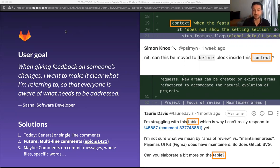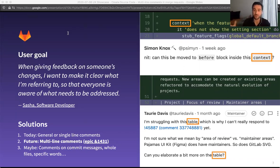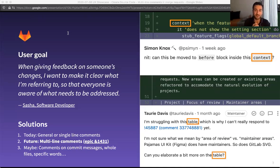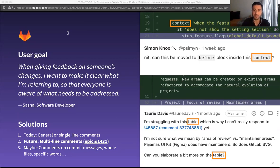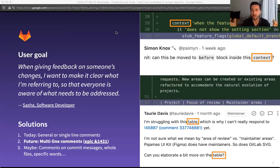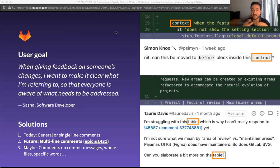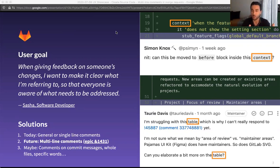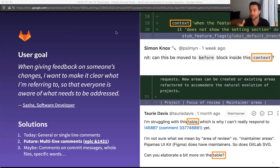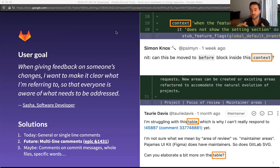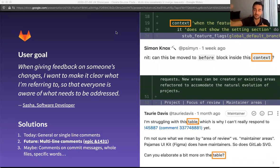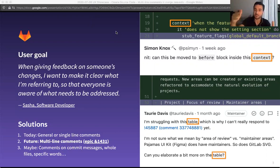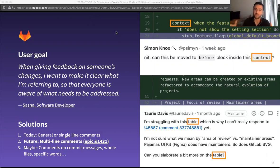To give you an example, on the right side of the slide, you can see two images of two comments that I found today while I was looking at a merge request that I had worked on. They give you the sense of why multi-line comments are necessary. So the first one by Simon, he says, can this be moved to before block inside this context? And the line that he's commenting on, line 21, does not have anything that you can see there that relates to context. The context he's referring to is two lines above. So this would be a good case for a multi-line comment where Simon would select the lines 19, 20, and 21 as the necessary context for what he's trying to address.